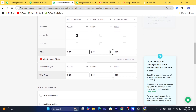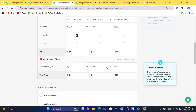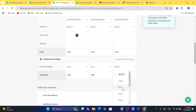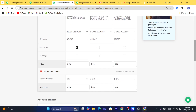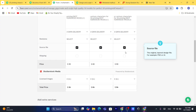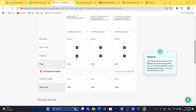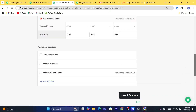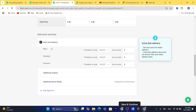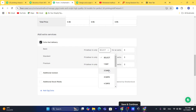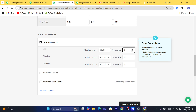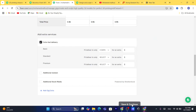You can also add a license for the image by selecting it here. Check the source file boxes as needed. If you want to offer extra fast delivery — where someone pays more to get the order faster — you can set that up here and charge extra money. I'm not going to check that box for this example.